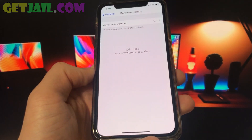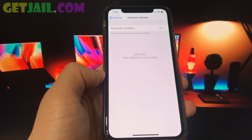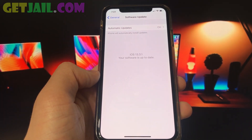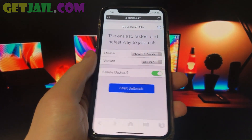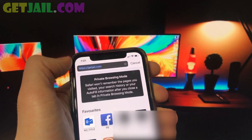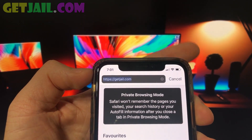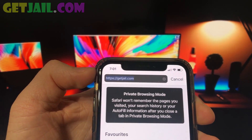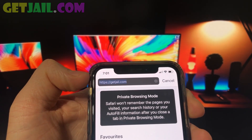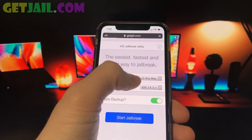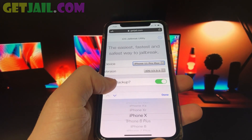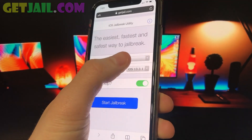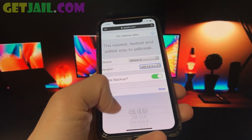I'm going to show you exactly how to do this, just follow along with me. Open up Safari and go to getjail.com. There is the website — I'm going to go ahead and select device and iOS version, then click the start jailbreak button and confirm it.